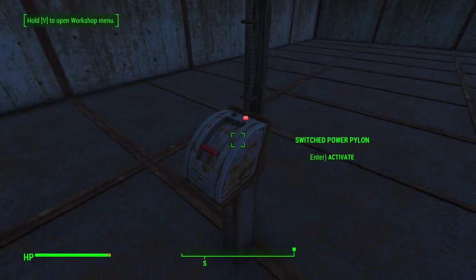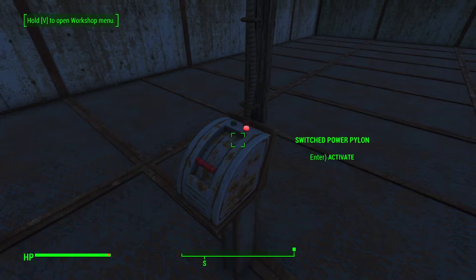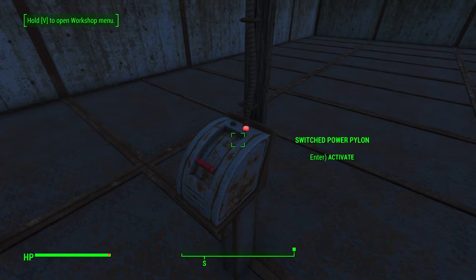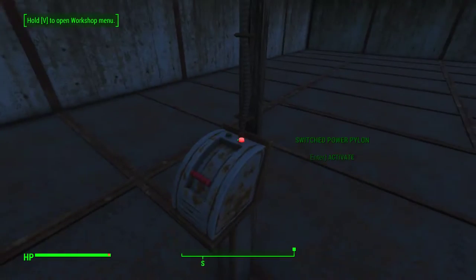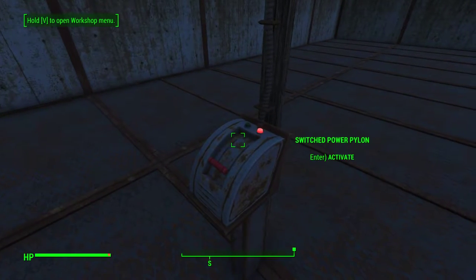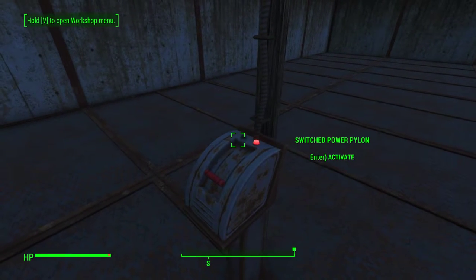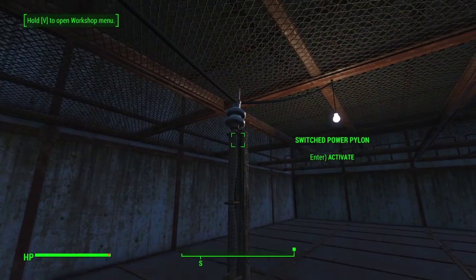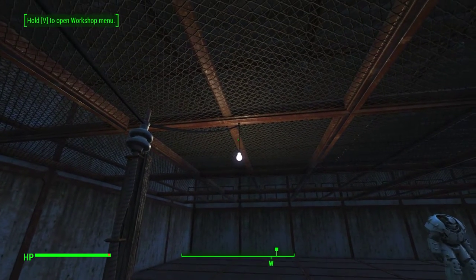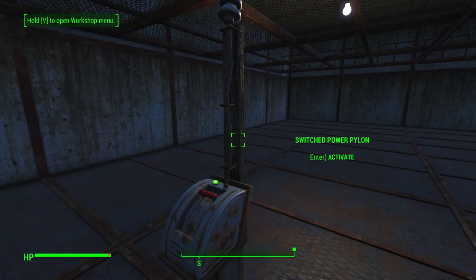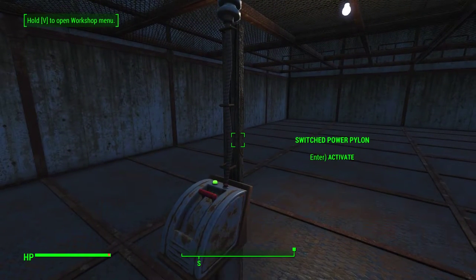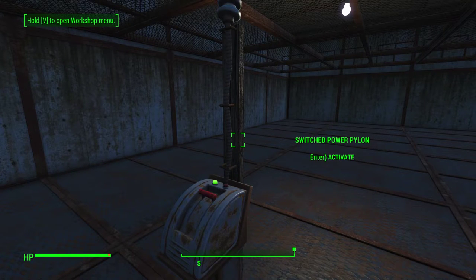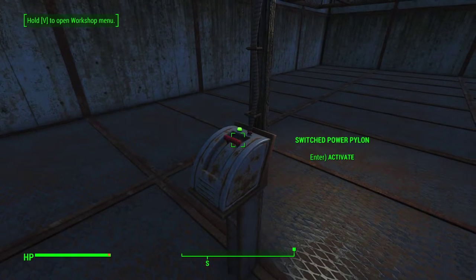One thing to note about all of these switches is that they have two lights — a red light and a green light — on top or somewhere on the switch. When the light is green, power is passing through the switch. So if you have this connected to something like a cage that may not have a light on it, you'll know the cage is getting power when the green light is on.